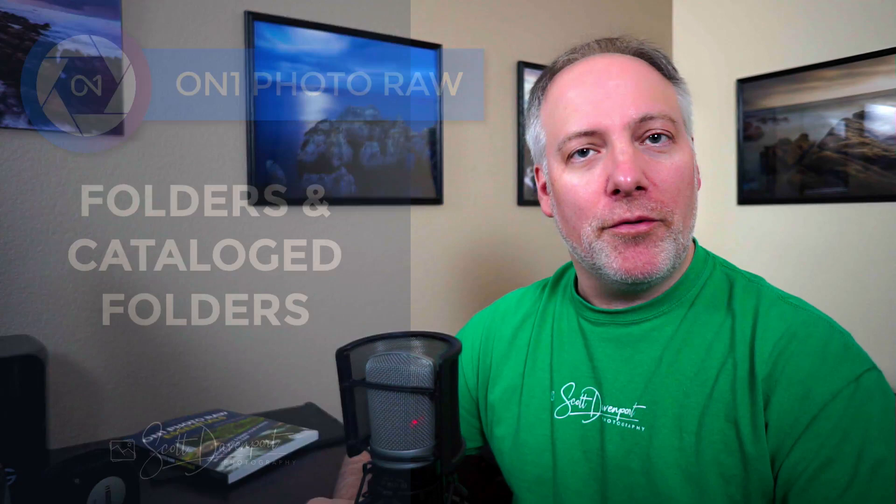Hi gang, Scott Davenport here, and this video is on OnOne Photo Raw and the difference between folders and cataloged folders.